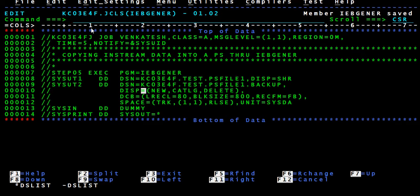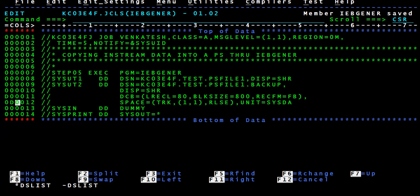We'll take this file — it's an existing PS file, and I'm going to give DISP equal to SHARE. DCB and SPACE are not required because it's an existing PS file. I'm going to submit this.